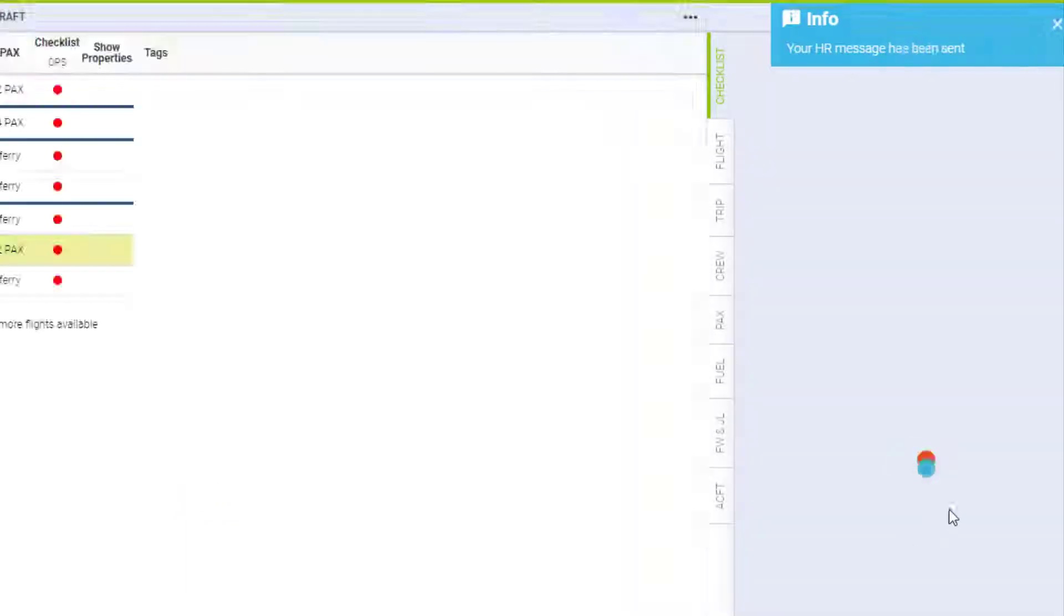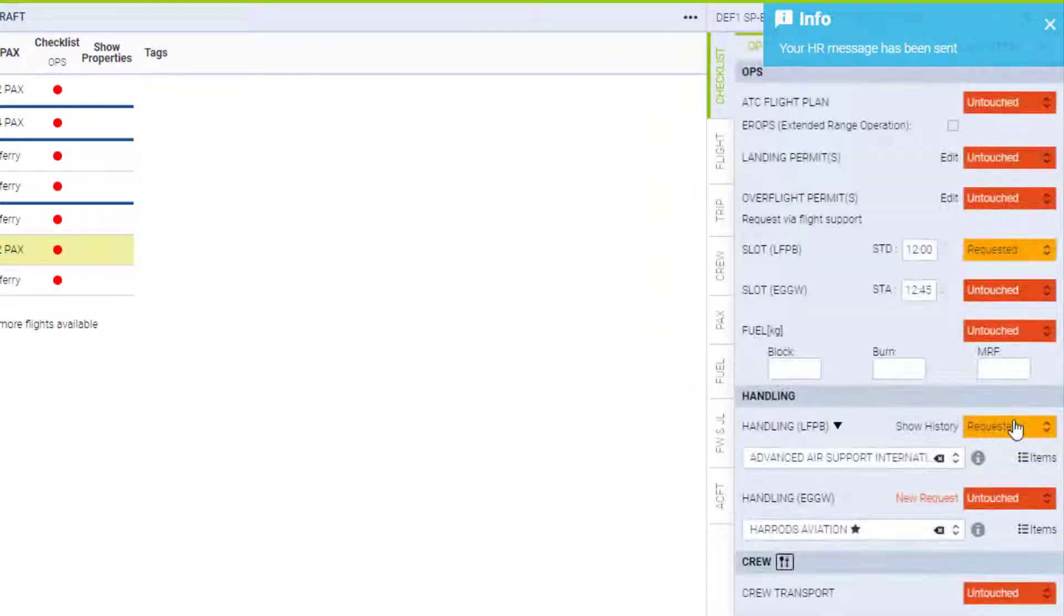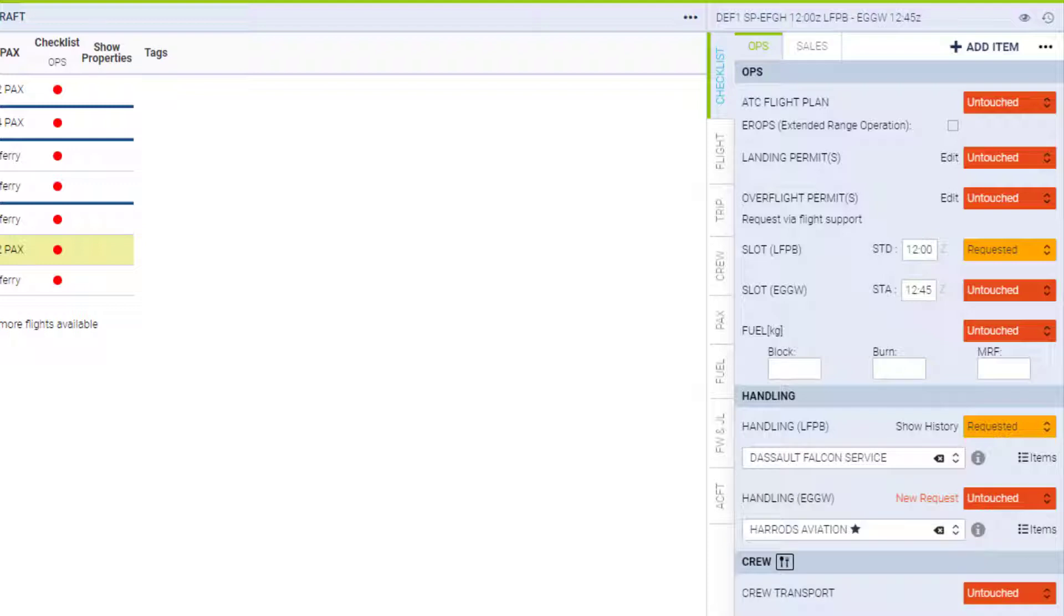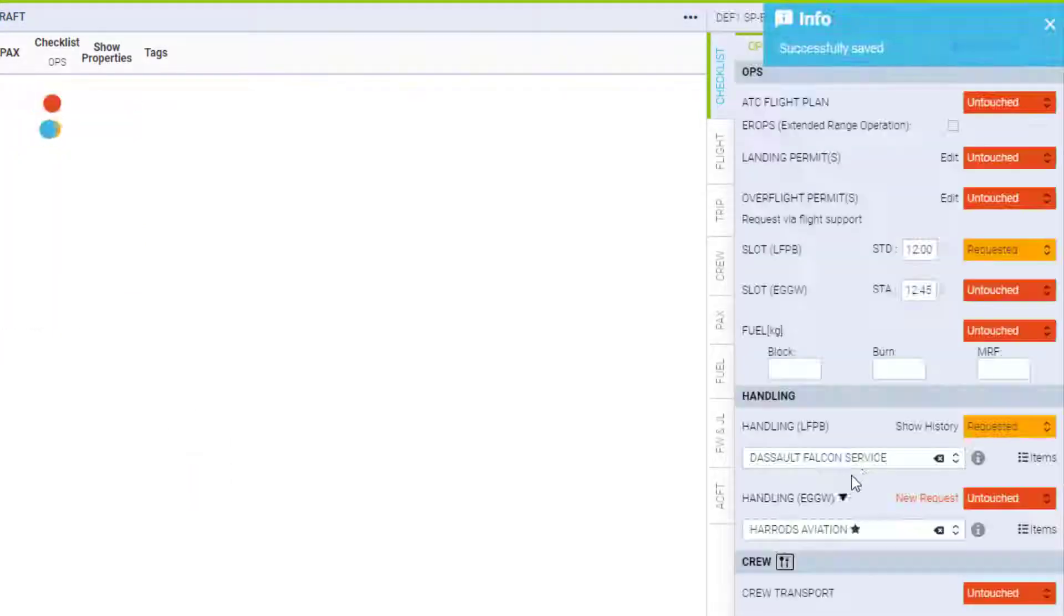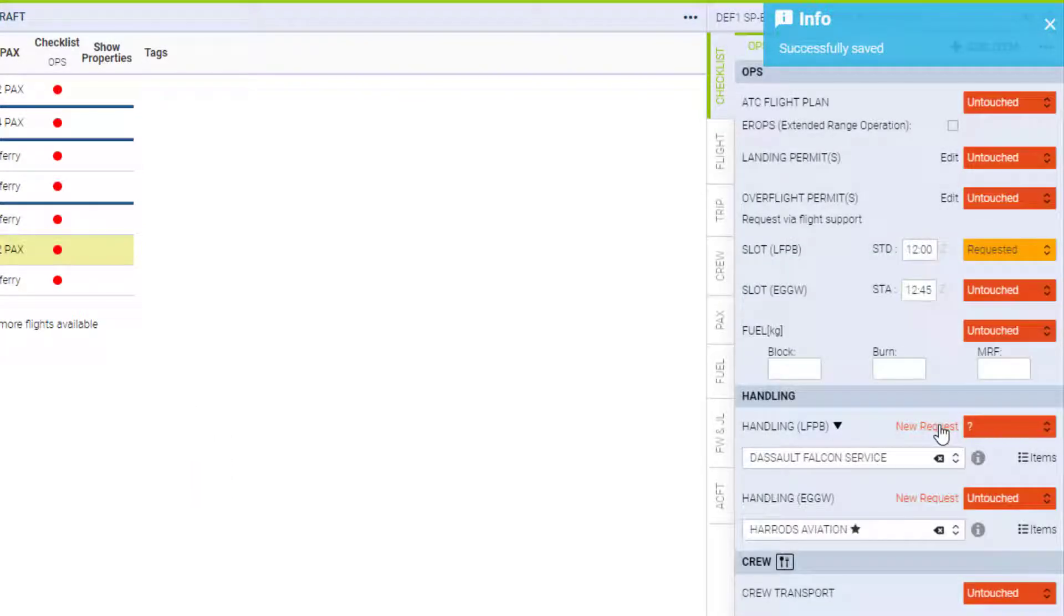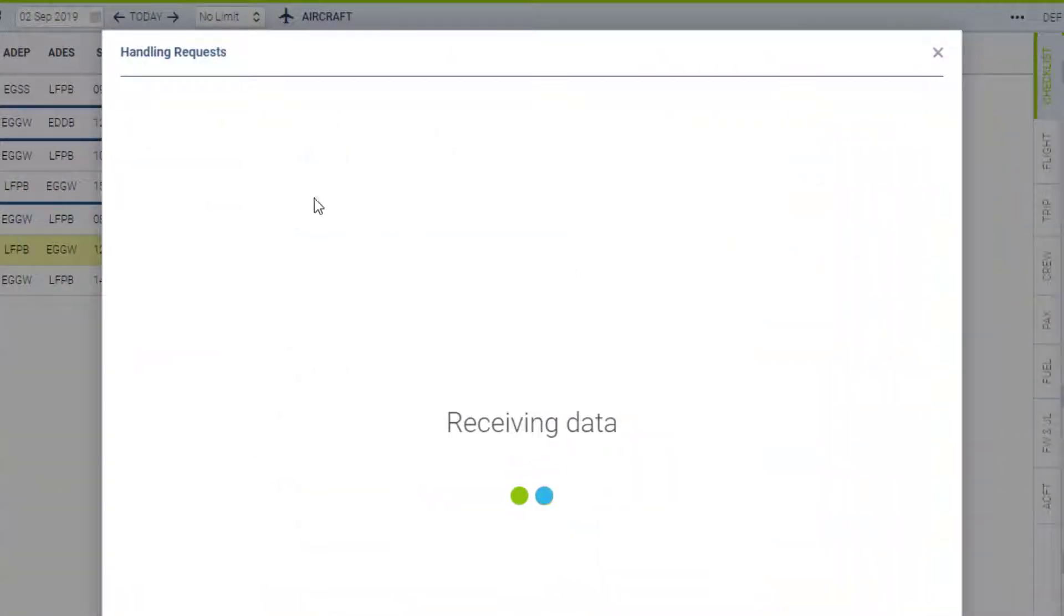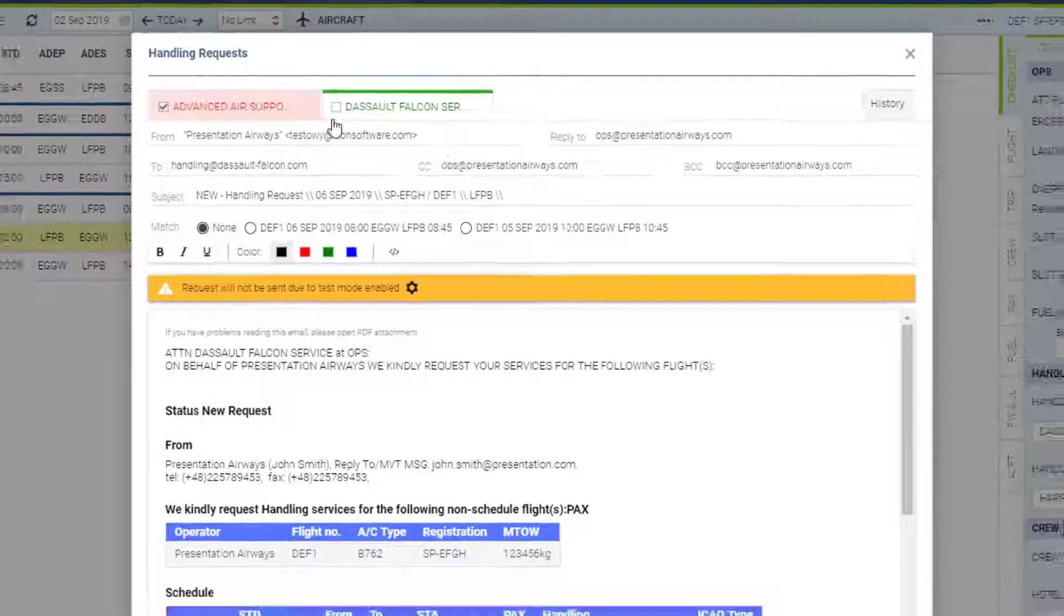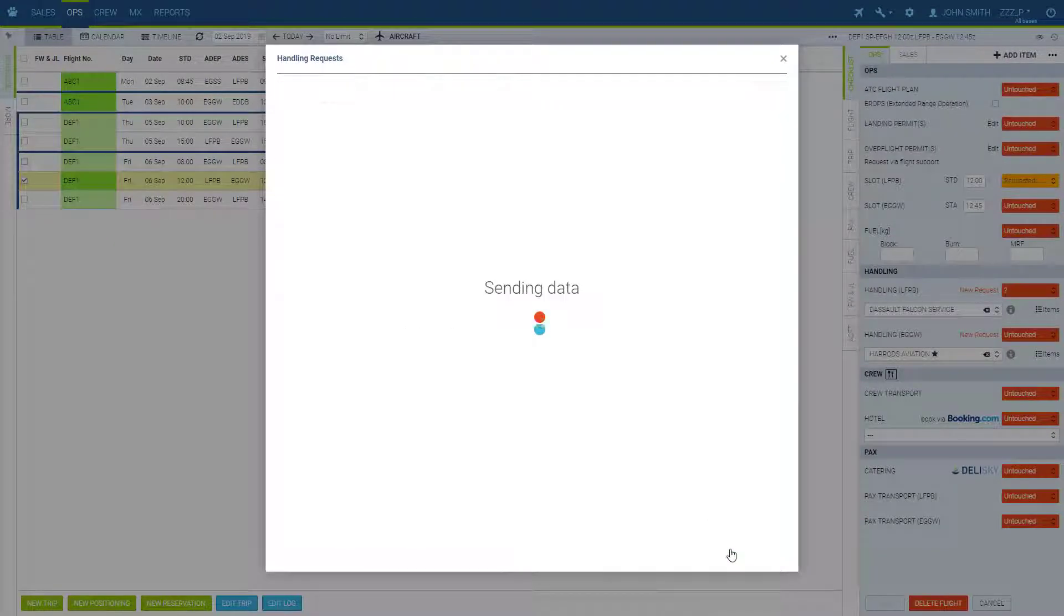If in a rare case it is required to send a cancellation, for example we decide to go with another handler for some reason, we change the handler, save, and now we have a new request again. You can send the cancellation to the previous one with the status cancellation and the new request to the new one. We can send both or untick one if necessary. We're back to requested again.